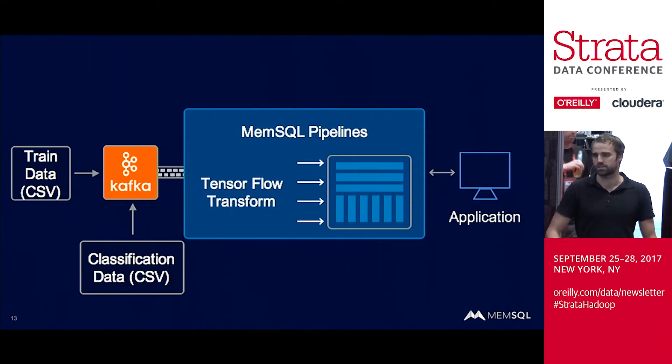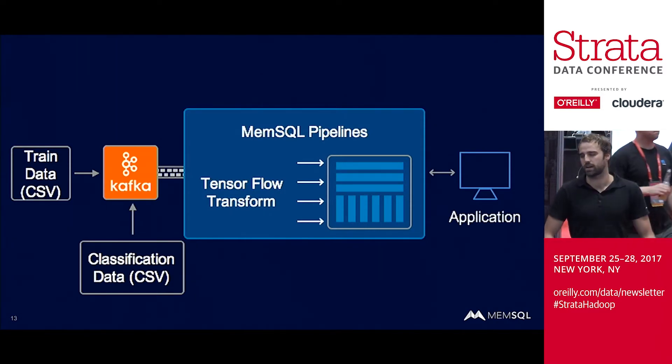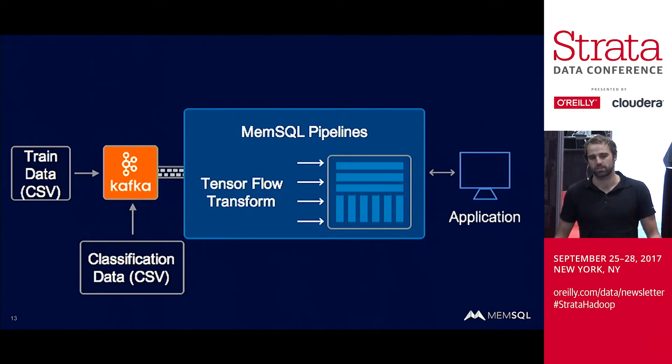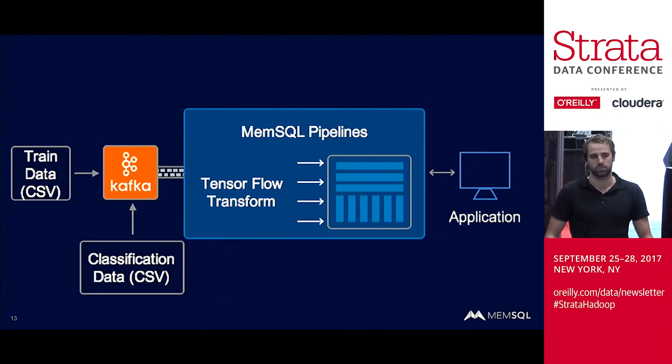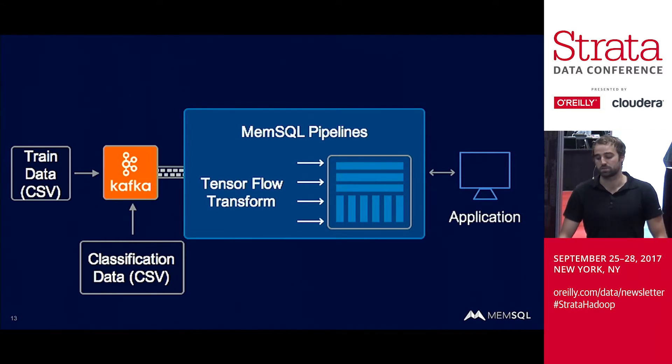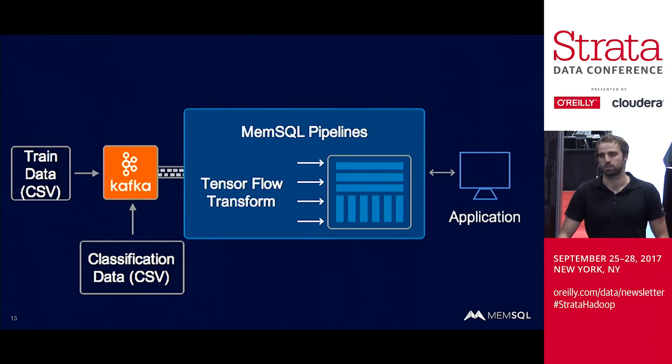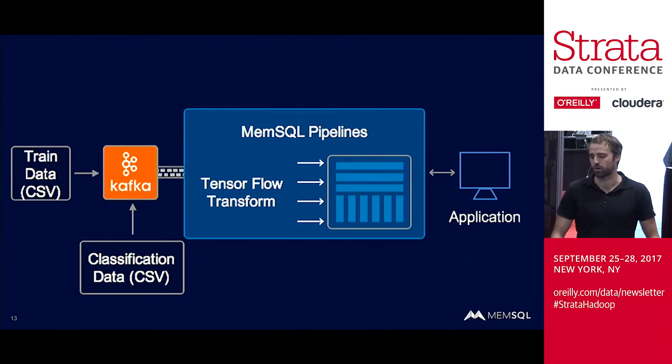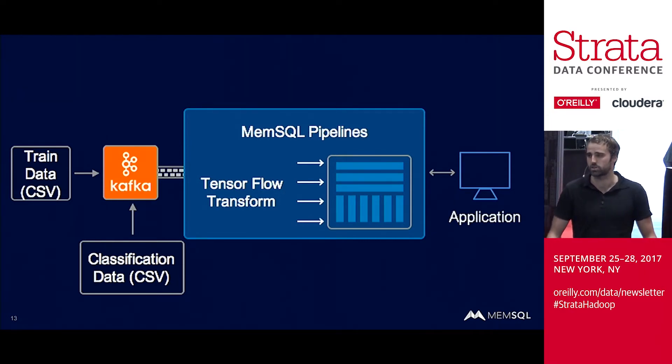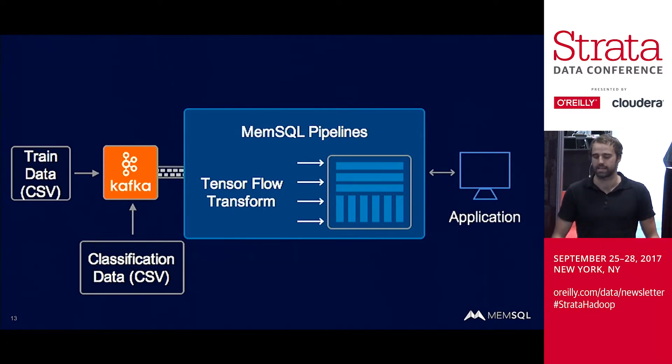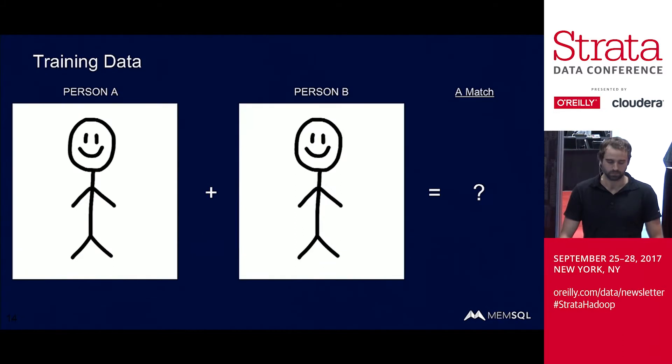A quick overview of the architecture. We have training data in a CSV. We have classification data, also in a CSV. That gets sucked into Kafka via two Kafka topics. We then use MemSQL pipelines to extract the data from Kafka, run it through pipelines transforms, which are going to run our TensorFlow code for training and classification. Then it's going to put it into the database, and then we can do some analyzing of the data in the application afterward.